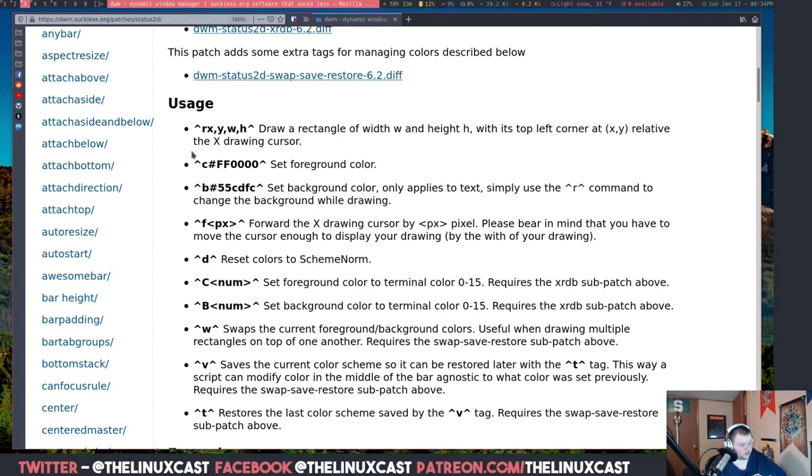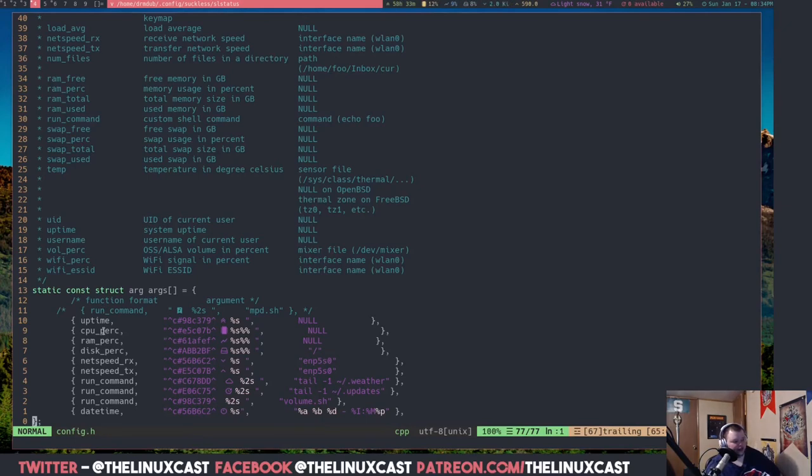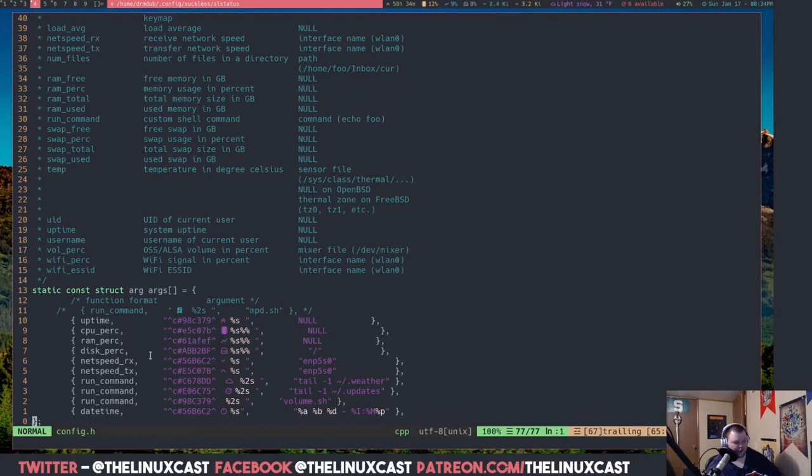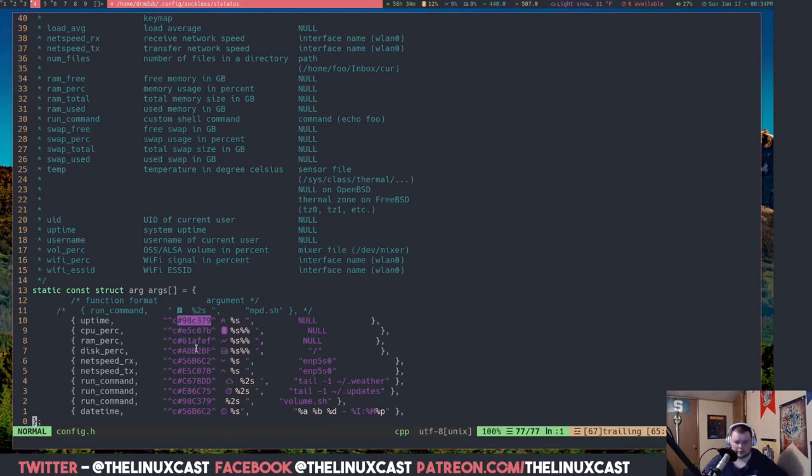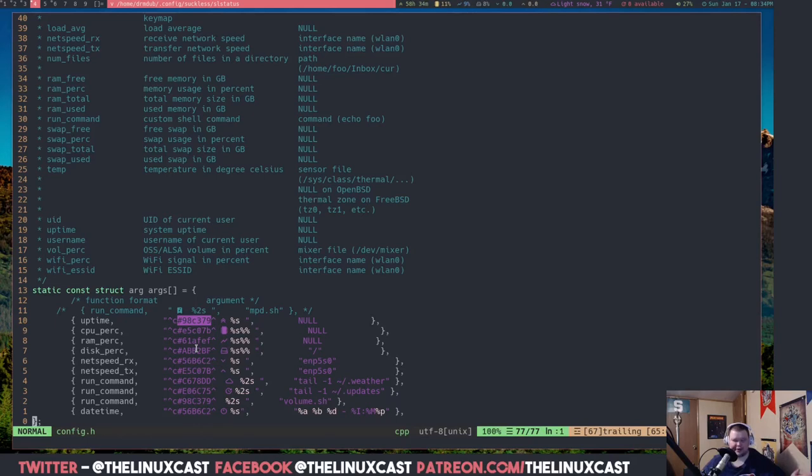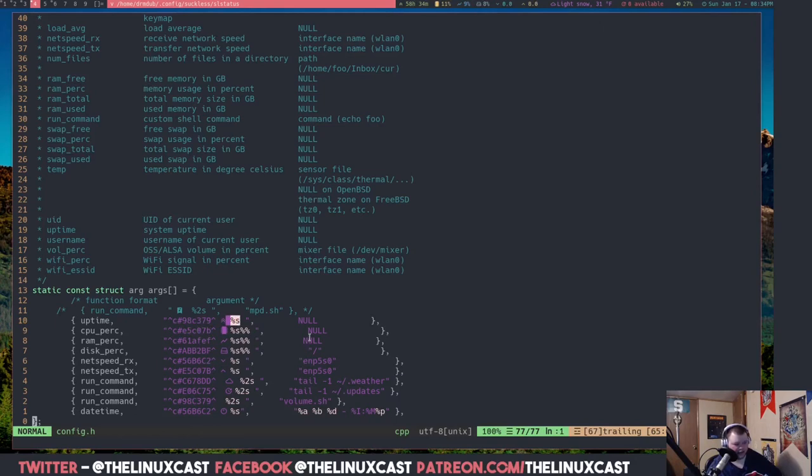But if you want to see how I did it, we'll just go to my config file here. And basically these are the modules that I have set up: uptime, CPU percentage, RAM percentage, and so on and so forth. The colors are always in this syntax here: caret C and then the color that you want it to be. It's always denoted as a hexadecimal, I think it's what it's called, a hex color code, which you can find in pretty much any color wheel you want. And then the standard slstatus stuff here, and then whatever the module requires for an output.